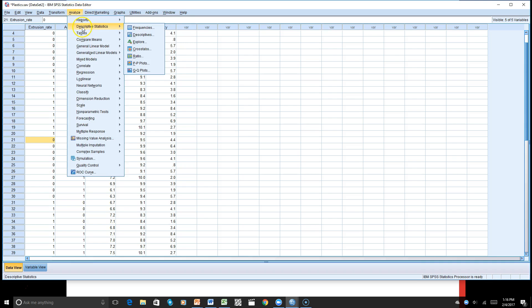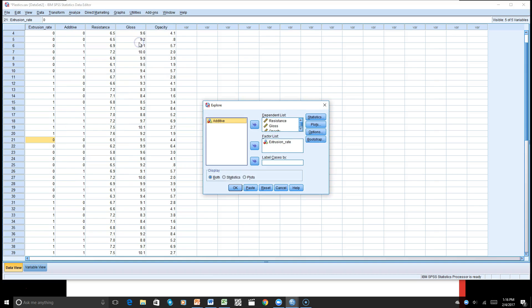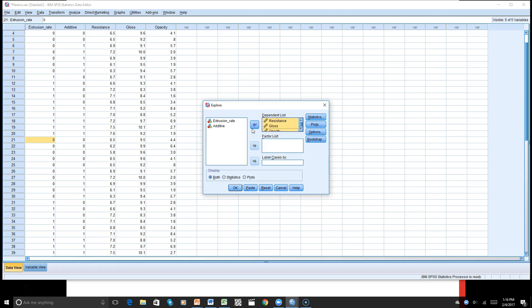We will go to Analyze, Descriptive Statistics, and then Explore. We will reset here and look at our three dependent variables, which will go into the dependent list. We will look at our factor — the independent variable, extrusion rate — and put that there. Under Statistics, we'll get some descriptive information.